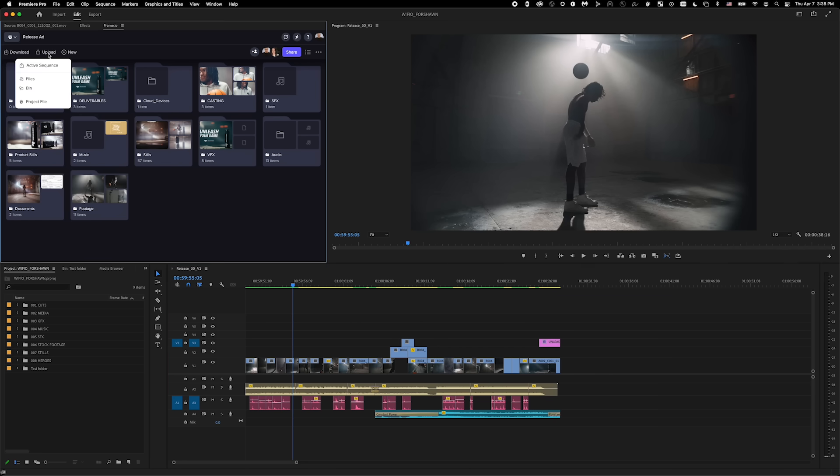Here, I have a finished sequence that I want to upload so I can get feedback. Under the Upload button, I have a few options to upload my sequence. I can upload the active sequence, but I can also upload files from any bin in my Premiere Pro project. I can even upload this project file for use at a different workstation for a remote editor.